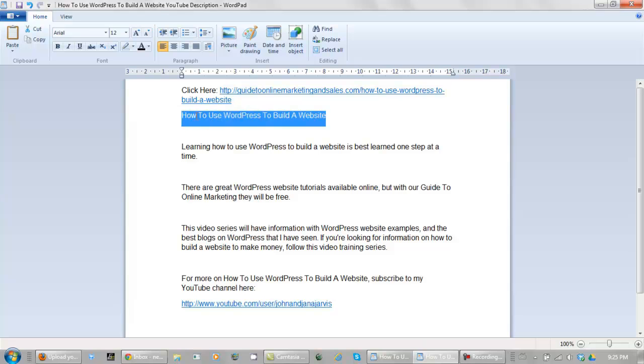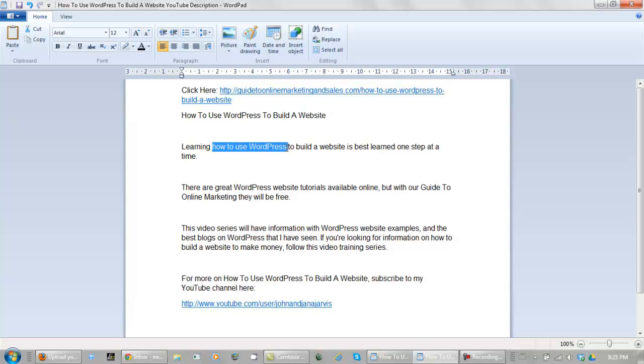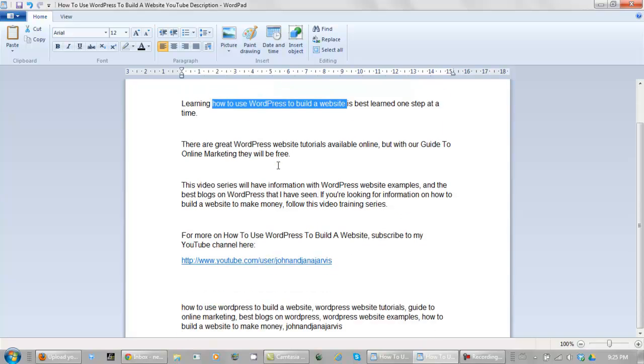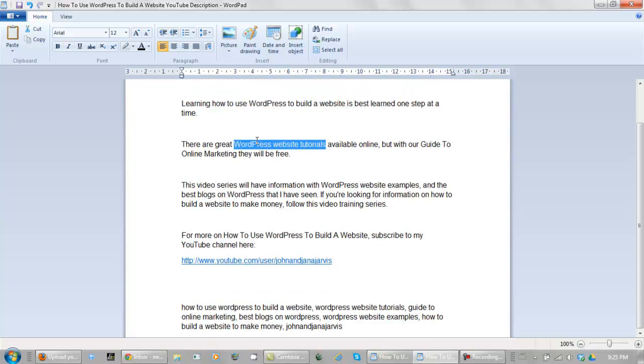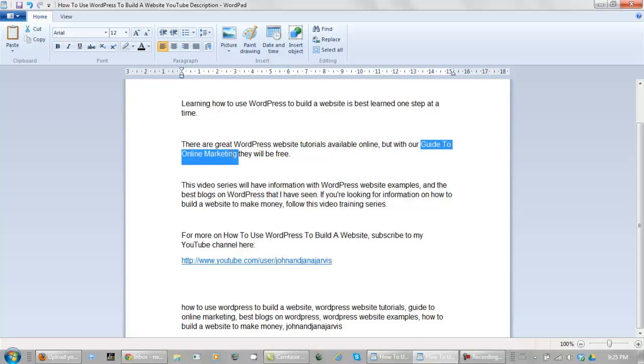How to use WordPress to build a website. Double space it. Again, learning how to use WordPress to build a website is best learned one step at a time. Now related keywords. There are great WordPress website tutorials available online, but with our guide to online marketing, they will be free.